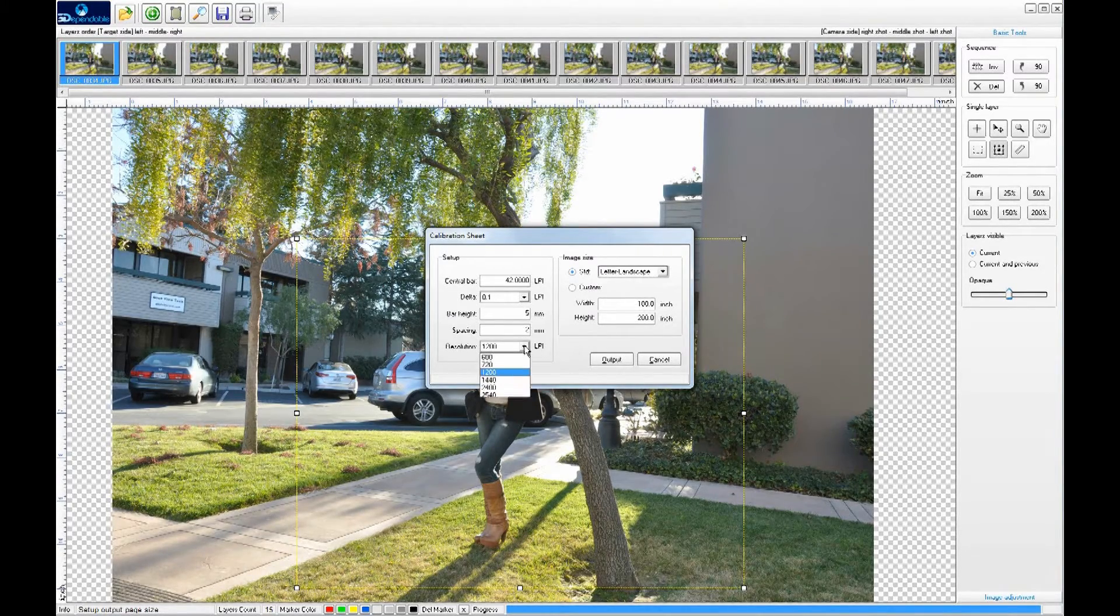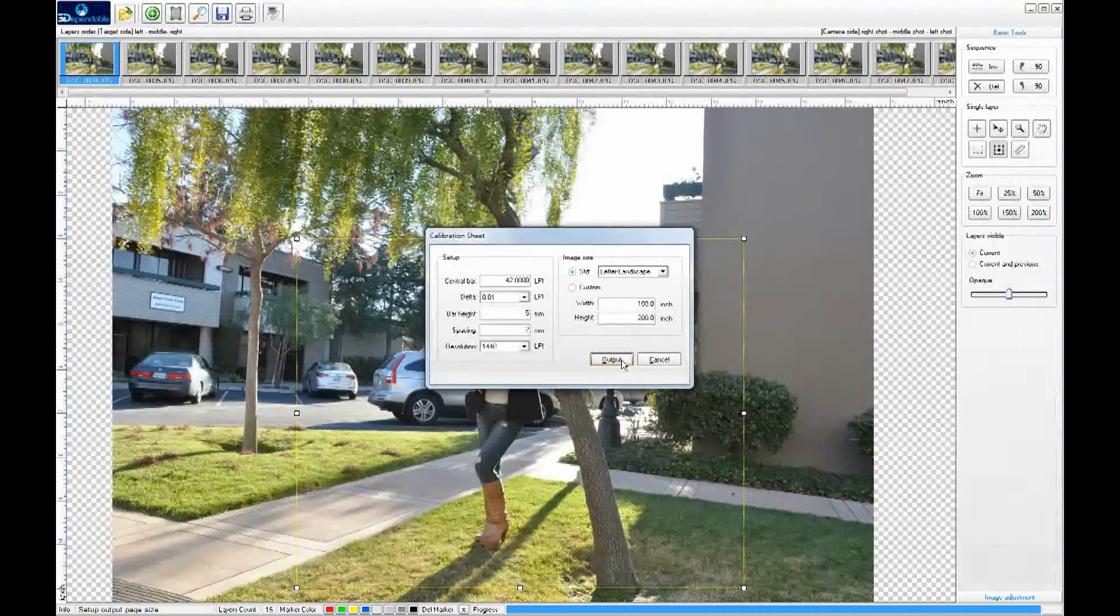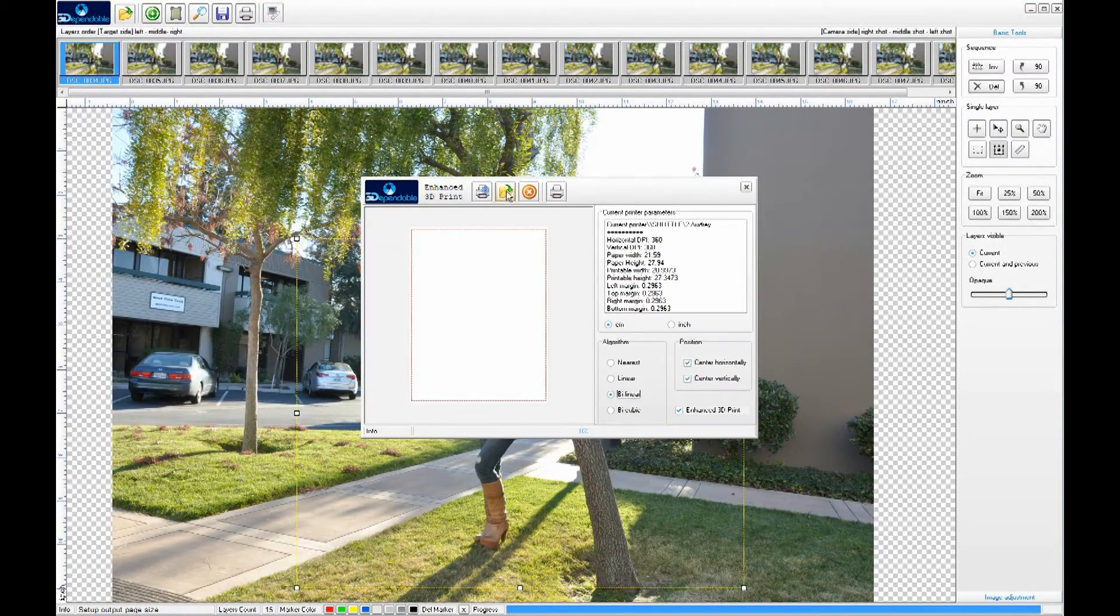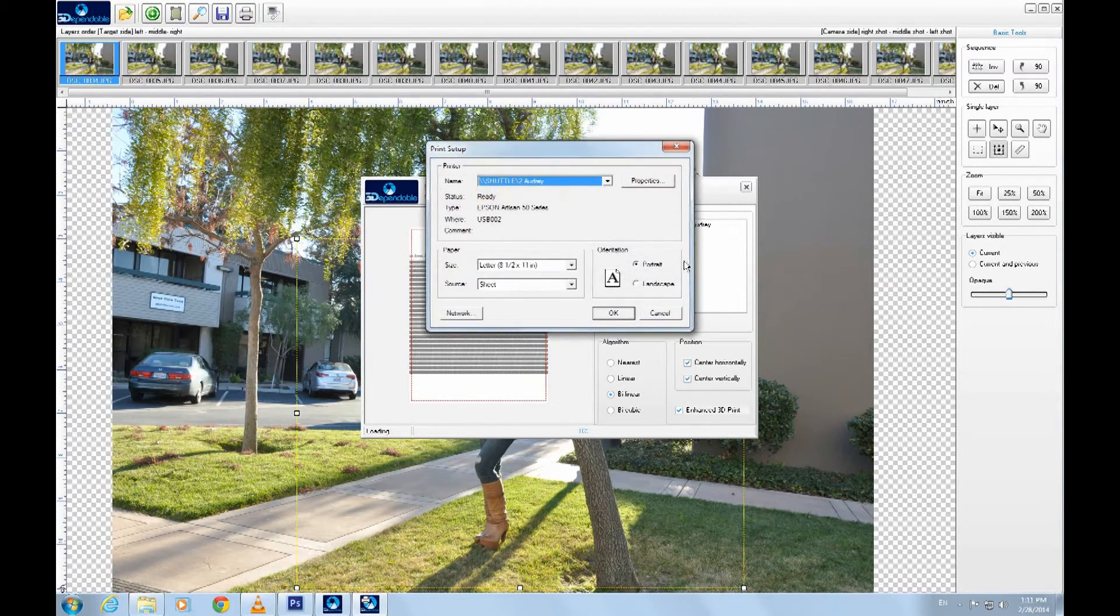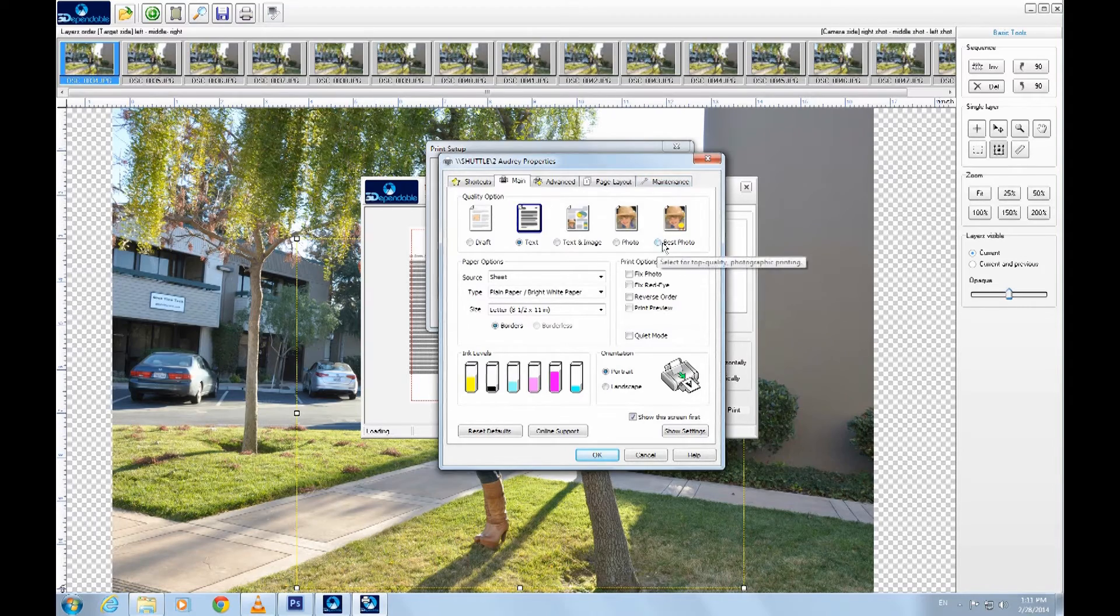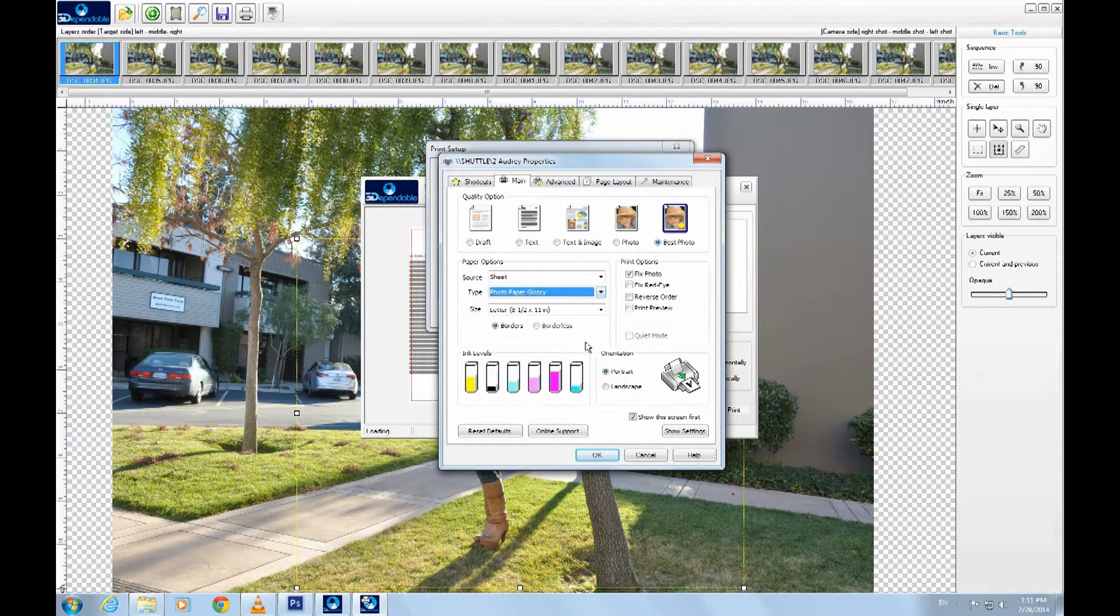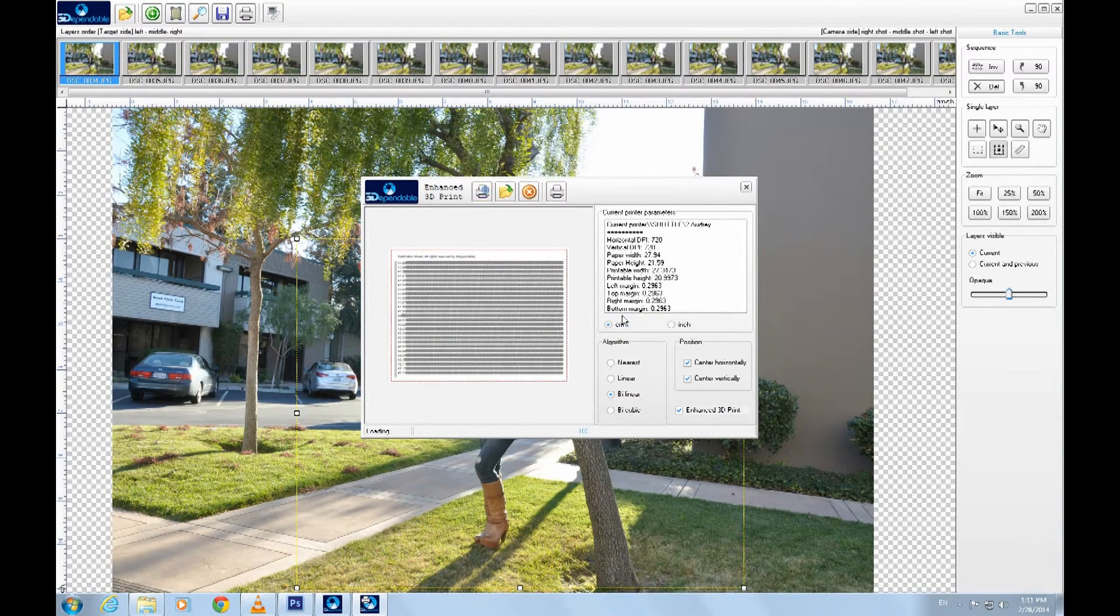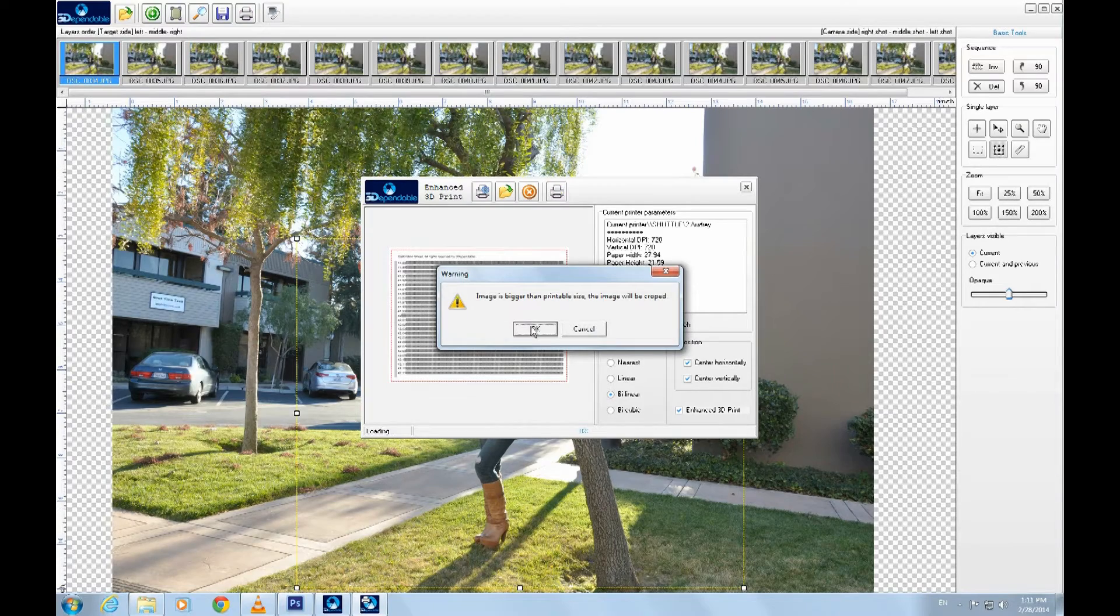For the first trial, we can use 0.1 as a delta. Let's save it and print it. When we print, we need to configure the printer to match settings we need. Always set the printer to print at its highest resolutions. Also set the correct paper orientation. It's okay for the calibration sheet to be cropped a little.